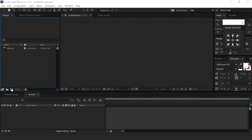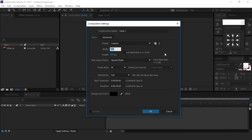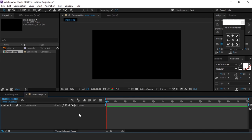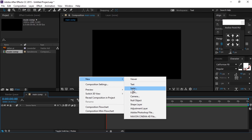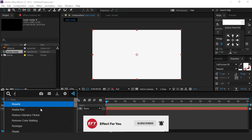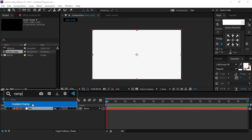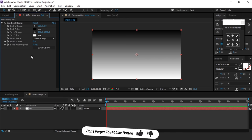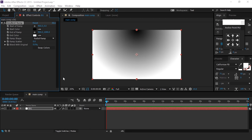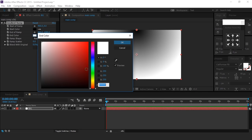As usual, first create a new composition 1920x1080, 30 frames per second, called Main Comp. Then create a new solid background layer and search for the gradient ramp effect. Change the ramp shape to radial ramp, then choose any color according to your choice.